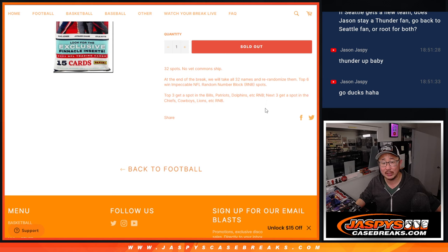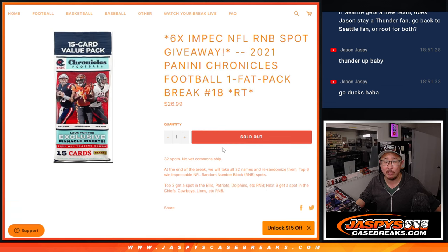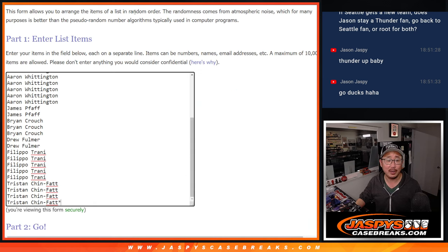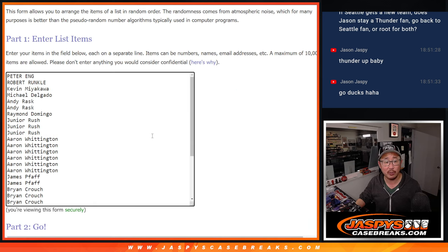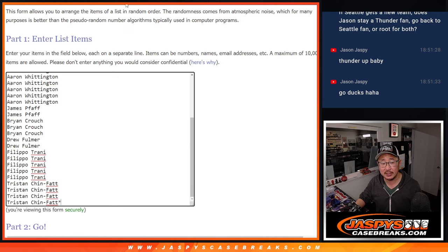The next three will get spots in the Chiefs, Cowboys, Lions random number block randomizer. But first, the break itself. Big thanks to this group for making it happen.